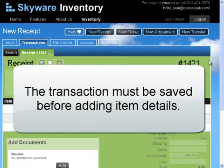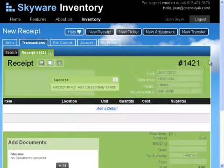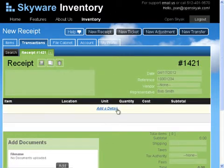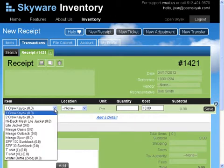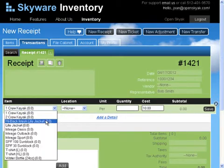The transaction must be saved before adding item details. Now click the Add Detail link, enter item details, and then click Save.